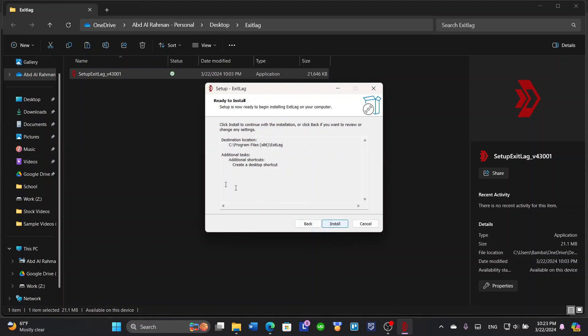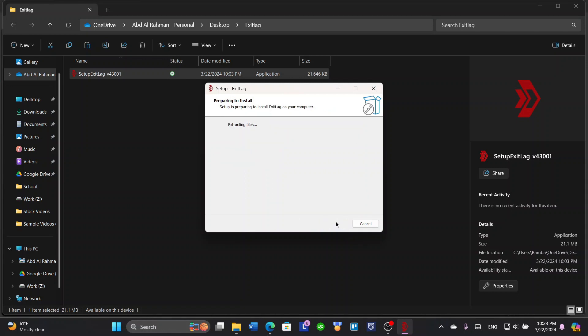It will ask you if you want a desktop shortcut, which we actually want, so click next. It will show you the overview of what you're going to do, then click next. It will extract files and so on, wait for it.